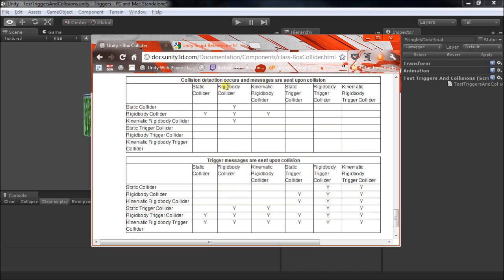But a rigid body does, so it collides with that. And the most confusing would probably be the kinematic one. You're sort of responsible for the motion of that, and I'm guessing Unity also wants to give you the responsibility as to whether to send a collision message. So, nothing happens there.